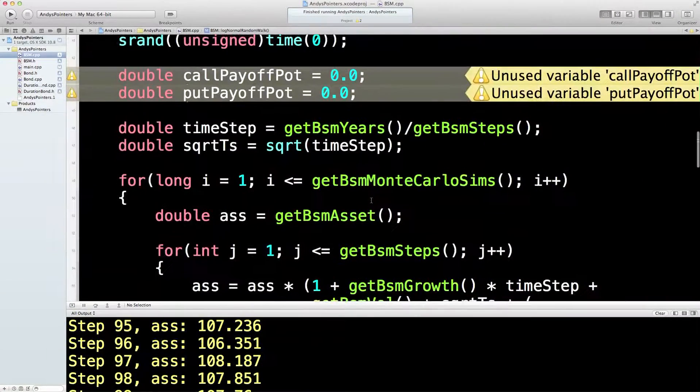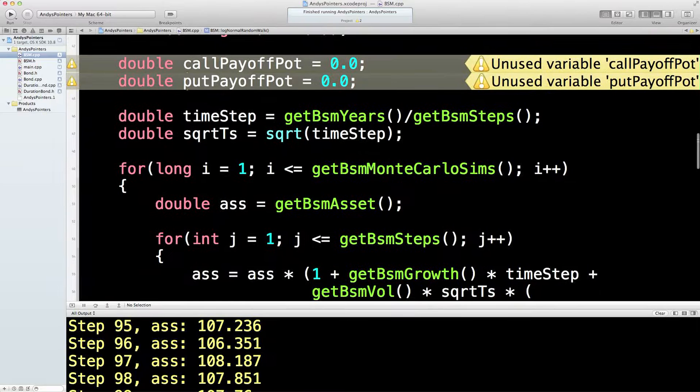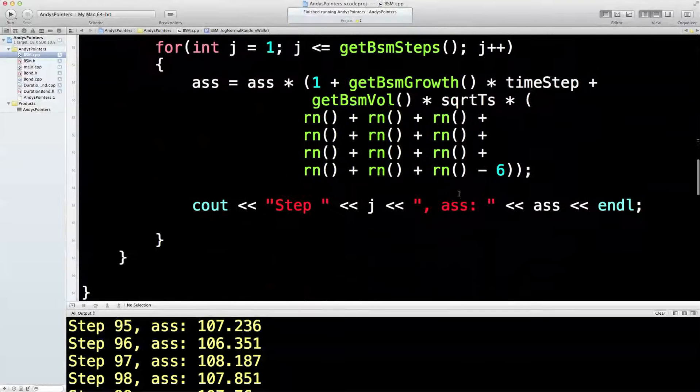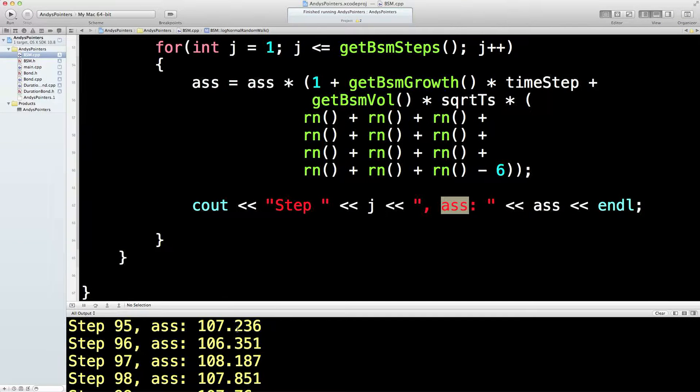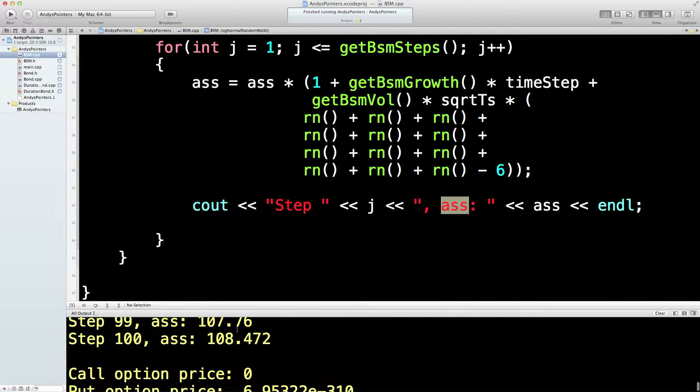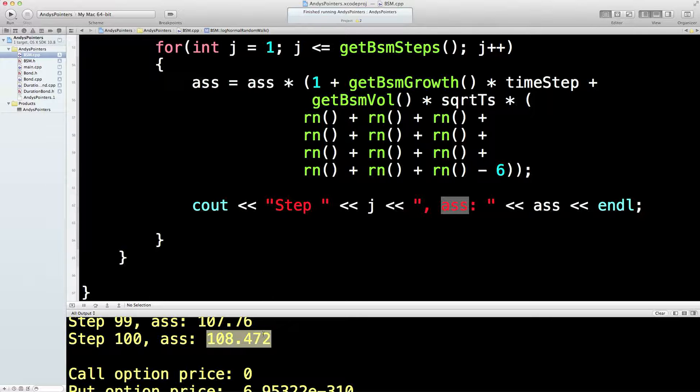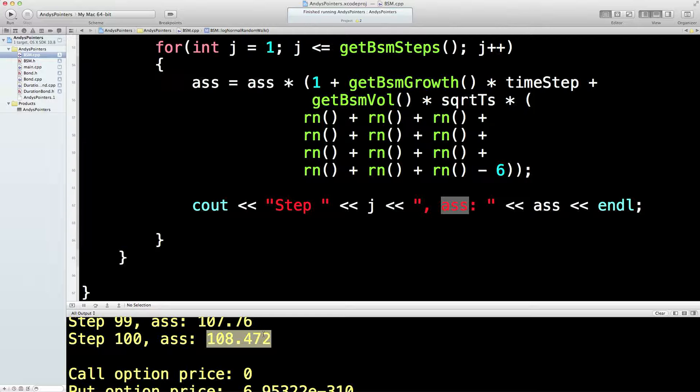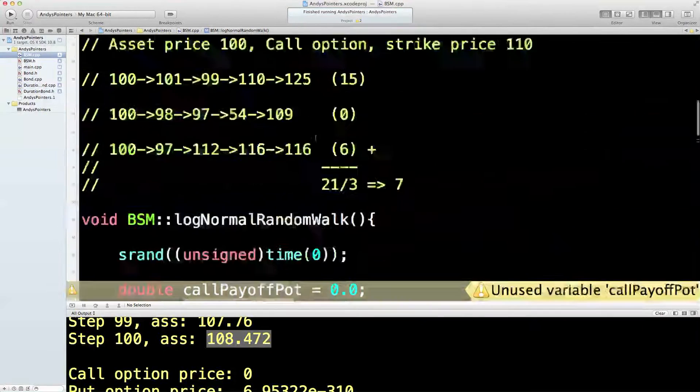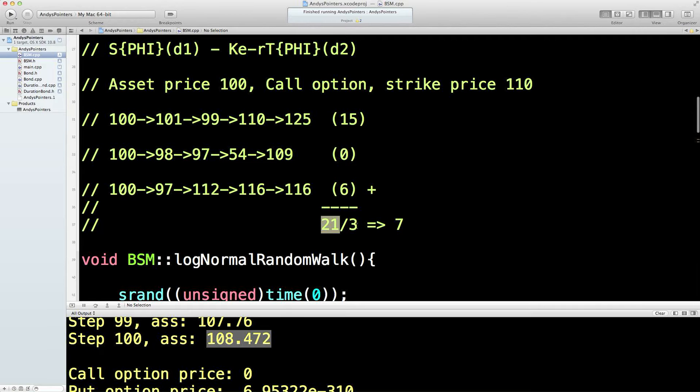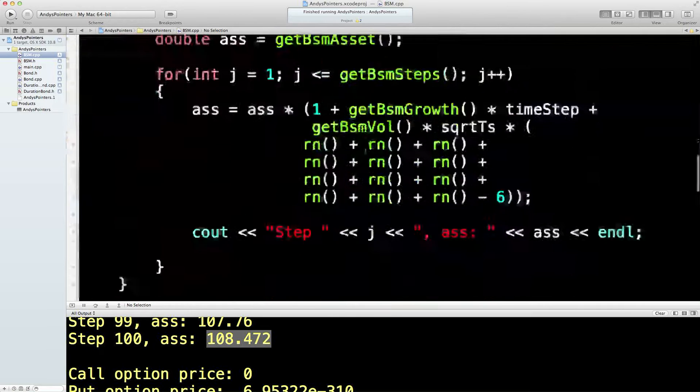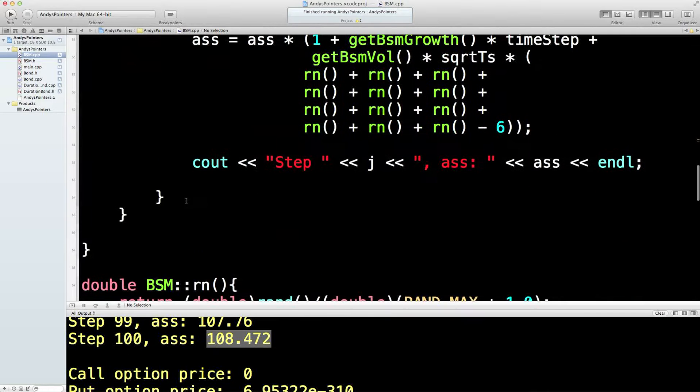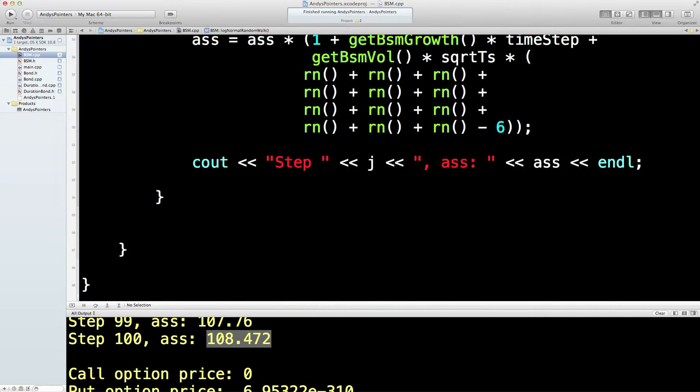It looks like it's working. So what we need to do now is every time we end up with a final price, in this case 108.472, we need to see if that's worth anything according to the strike. Now the strike is 110, that's a call option, that's worth nothing. But if it's a put option then that's worth about 1.56 something or other. So we need to set up a little code. Now we did set up some pots here to put these collected amounts in. So let's start filling those pots immediately after this for loop when we've got a final asset price after one random walk of 100 steps.